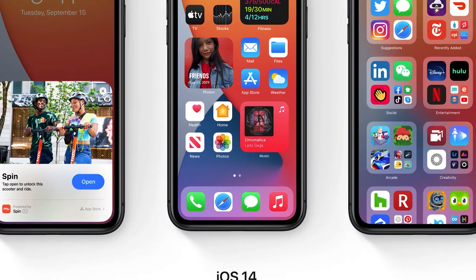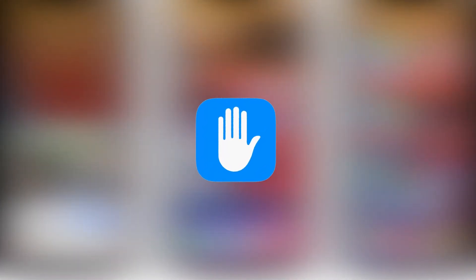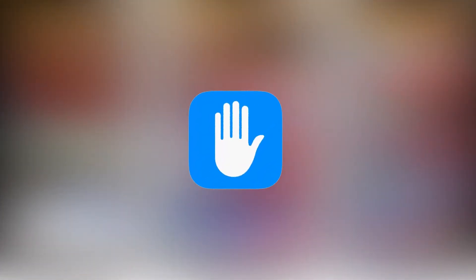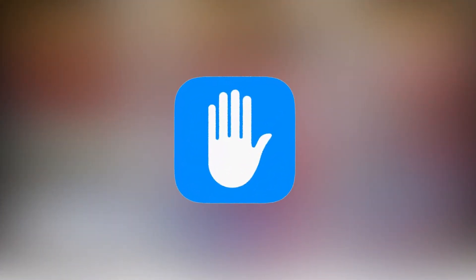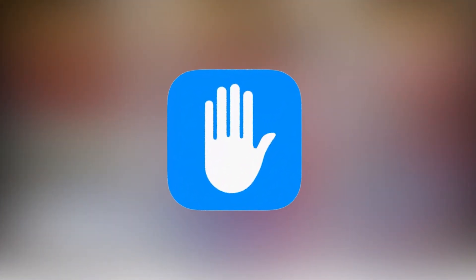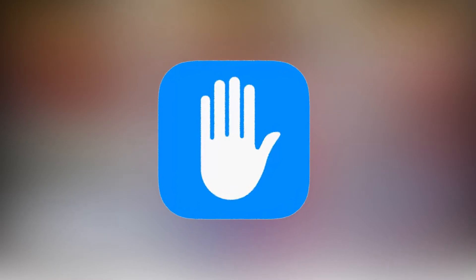iOS 14 brings a lot of new changes, and those changes include a lot of new privacy options. Let me show you and explain how to stop applications from spying on you and how to use these new options for your benefit.